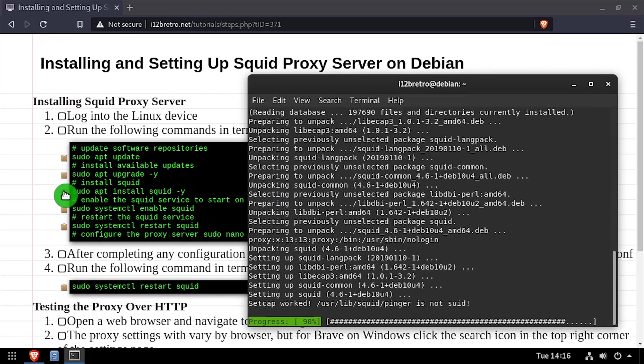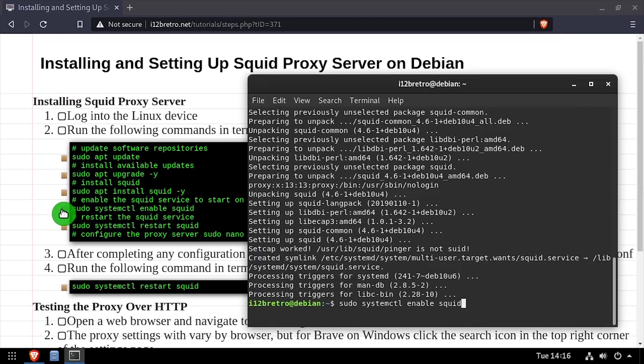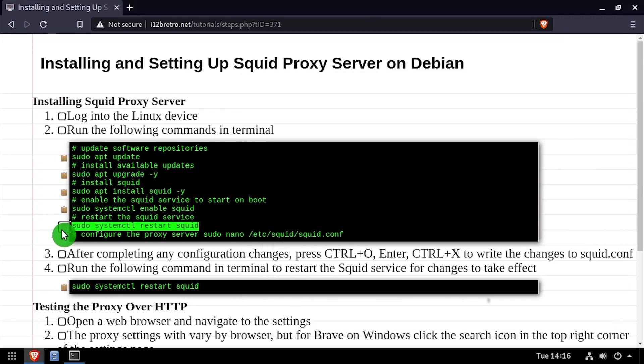Once Squid is installed, we'll make sure the service is enabled to start at boot. Then we'll restart the service to make sure it's running.